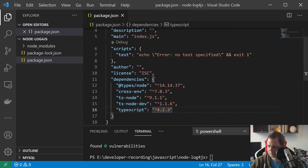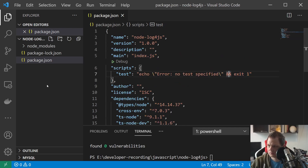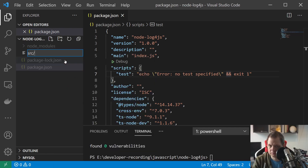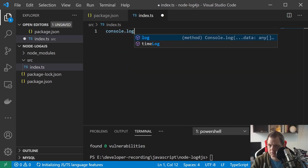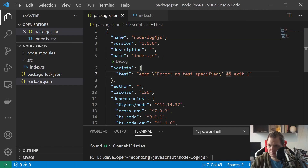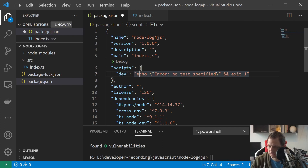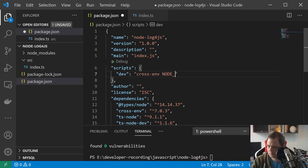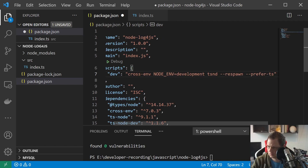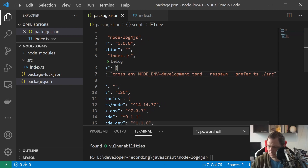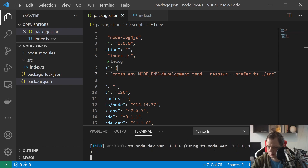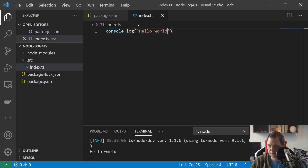These are all the packages installed for now. Then we basically just need the source index.ts, and we have a console.log hello world for now. I'll just set up the dev command here. Let's see — yes, hello world, and it's reloading. That's working perfectly.